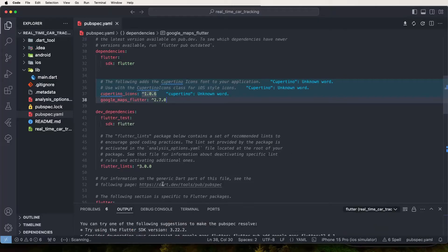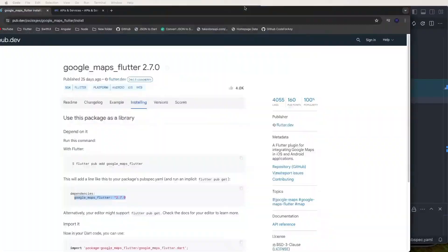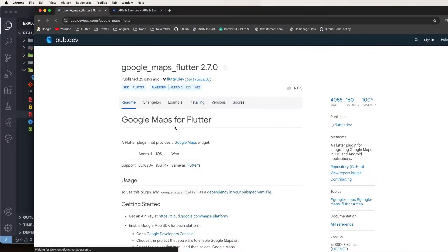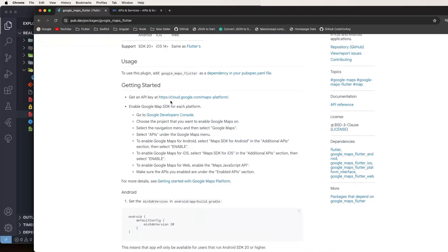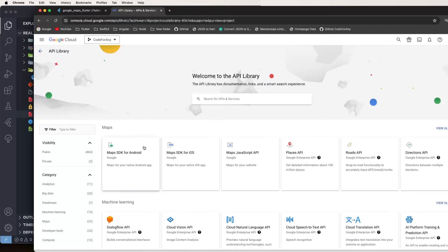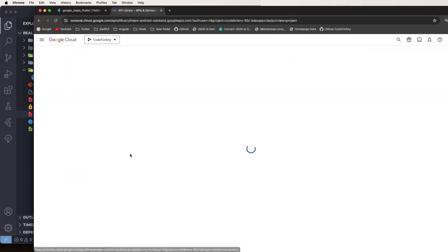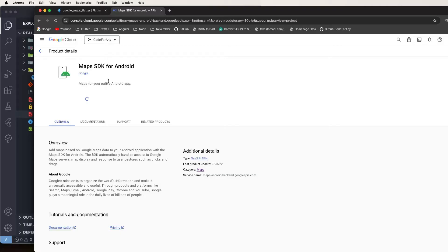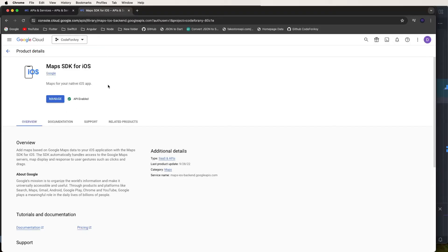There are some configurations needed. First, we need to enable Google Maps for both platforms. Go to the Google APIs console and enable the Maps SDK for Android and also enable the Maps SDK for iOS, making sure both are enabled.